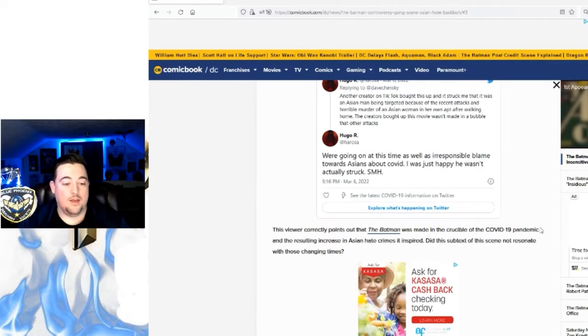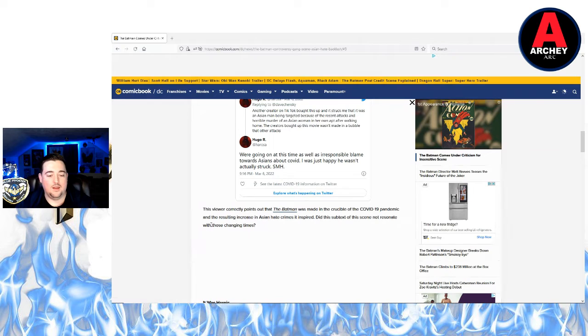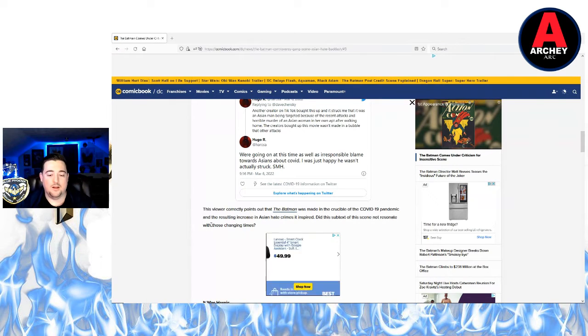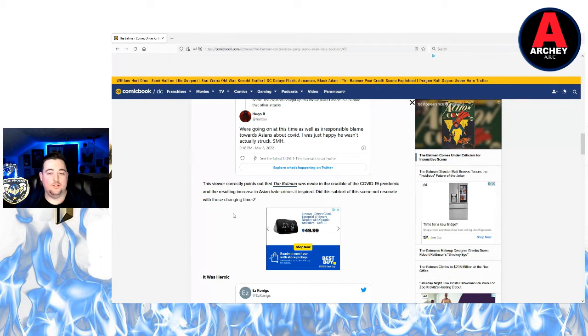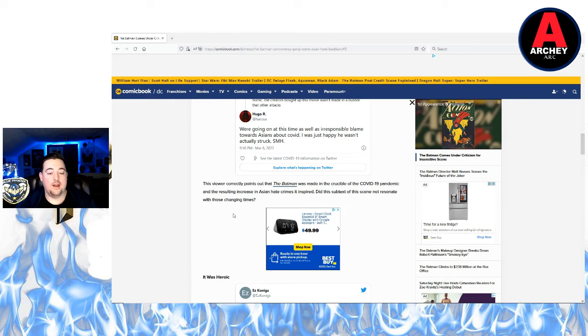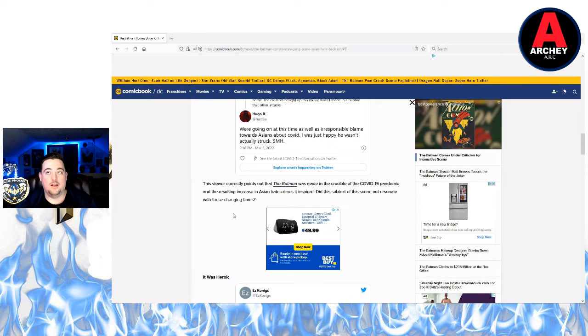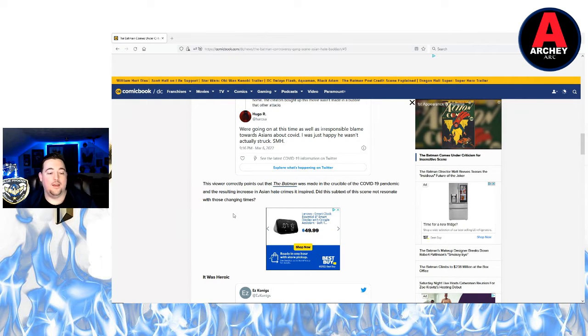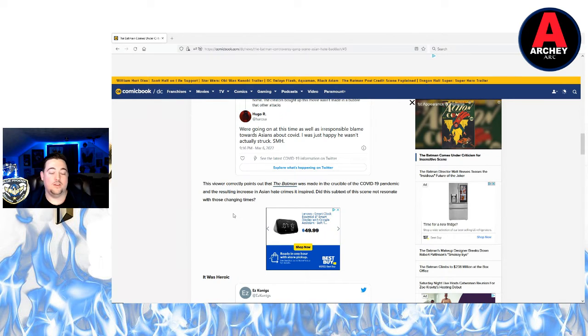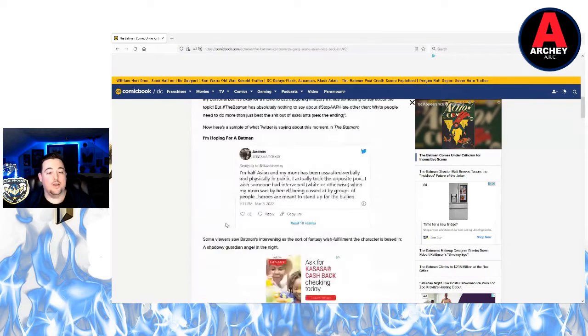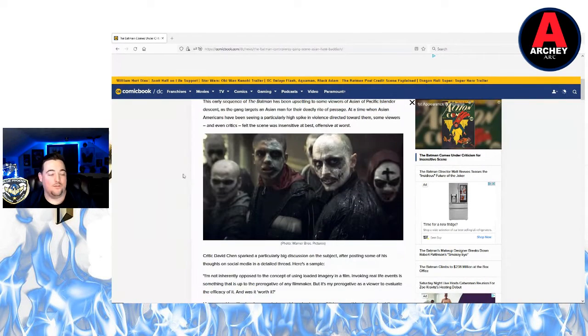This viewer correctly points out that The Batman was made in the crucible of the COVID pandemic and the resulting increase in Asian hate crimes that inspired it. It's not uncommon for movies to be inspired by real life events like that, real life crime.